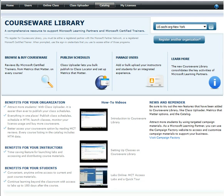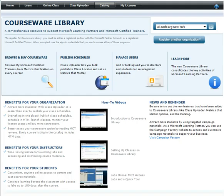Welcome to Microsoft Learning Courseware Library Help video series. My name is Annie Choudhury and I am one of the program managers who worked on the new Courseware Library platform.